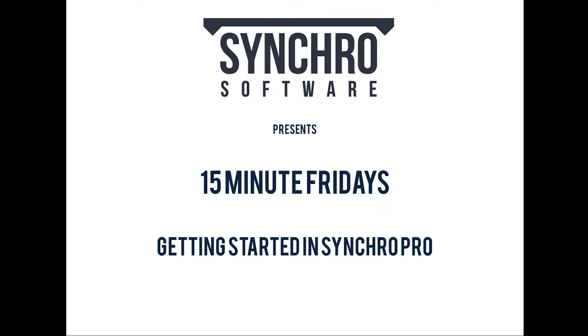If anyone's not a member of the Synchro software user group on LinkedIn, I would encourage you to join. It's a great place to get current information on events, what's happening at Synchro, when new releases are coming out and whatnot. There will be time for questions afterwards. So as we go through, if anyone has questions, please type them in and if we can't get back to everybody, we will respond and follow up via email.